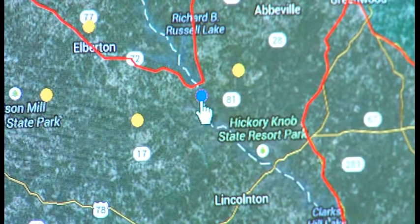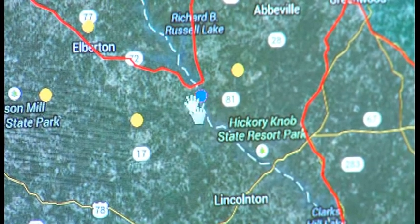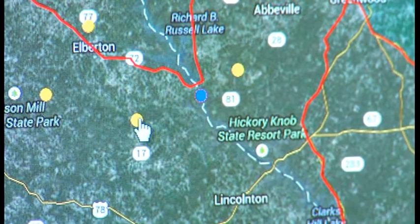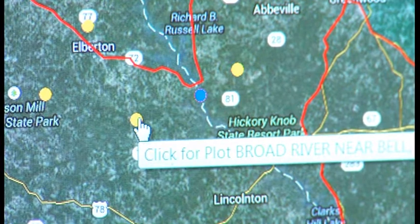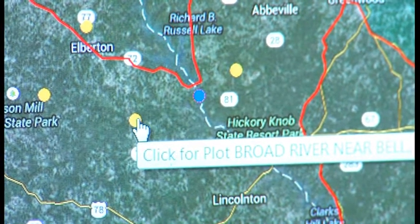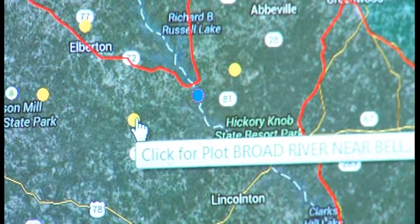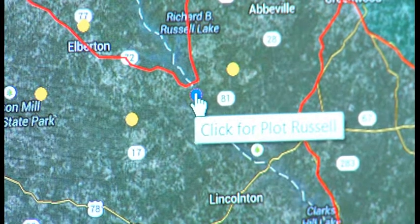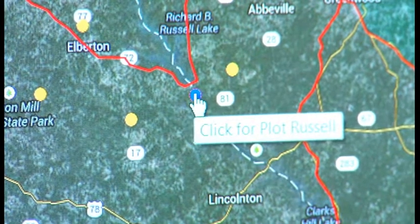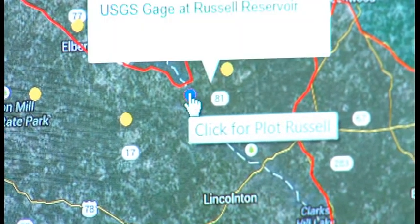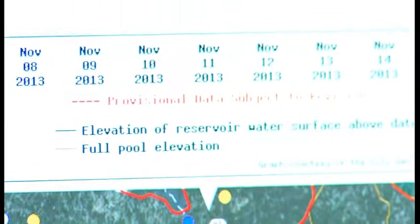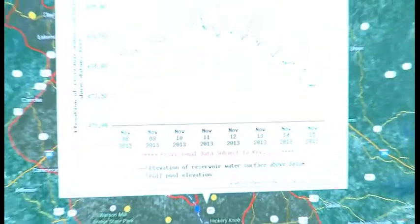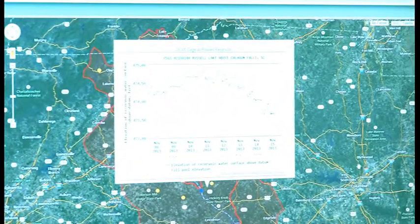And the gauges will show up here in yellow and then you can also see the dams which will show up in blue dots. And these are actually functional dots that represent the gauges and the dams. And we'll go ahead and close this out and you can take a look at a couple of other things.